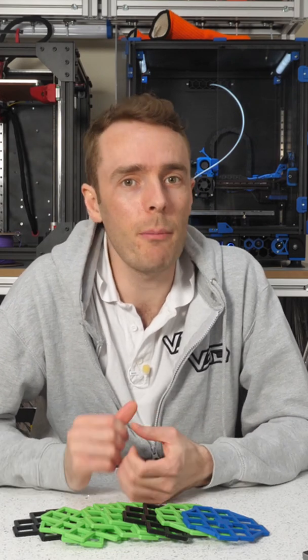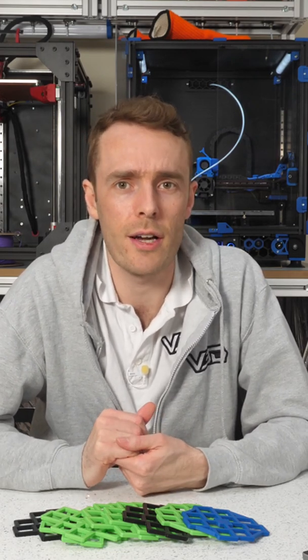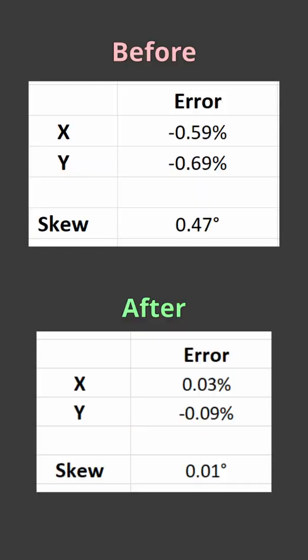So I decided to put my skills to the test and have a crack at it myself. The design I've come up with did significantly improve my print accuracy and it can do the same for you too.